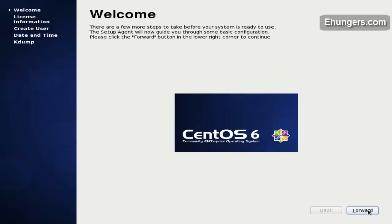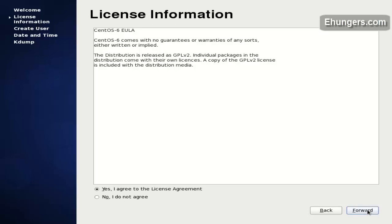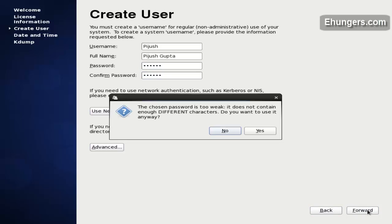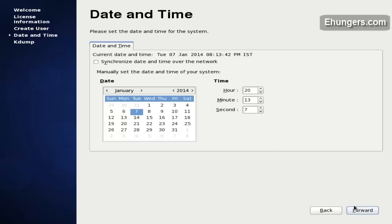This is the welcome screen. Click on forward. Accept the end user license agreement and click on forward. Now let me type my name — Pijush. That's my username. My full name is Pijush Kipta. Enter your password and repeat the password, then click on forward. This is a weak password.